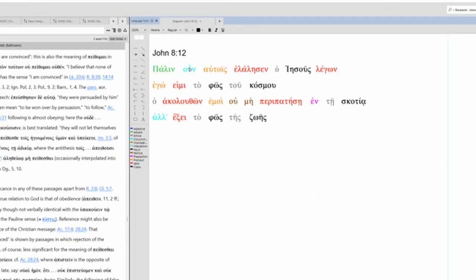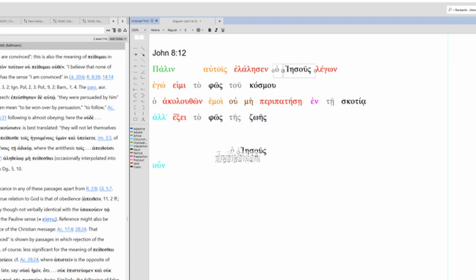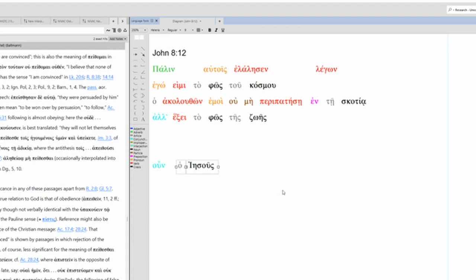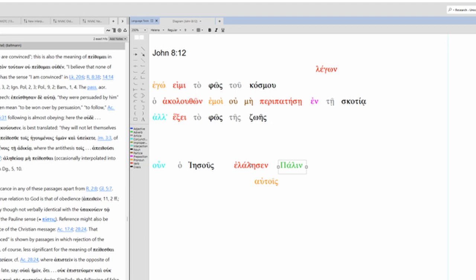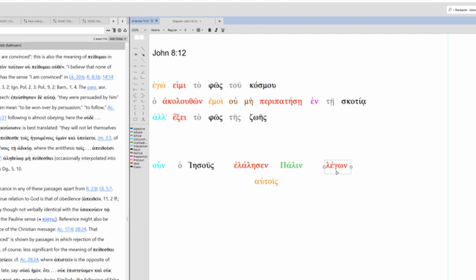We have our connecting particle, and then we have our subject over here, Jesus, and our verb right here. Now we have our indirect object here, and we have an adverb there, modifying our verb. Then we have this. I'm going to put it over here in the predicate position, but this is nominative. But coming back to here, Jesus. Jesus is the one saying. What is he saying?